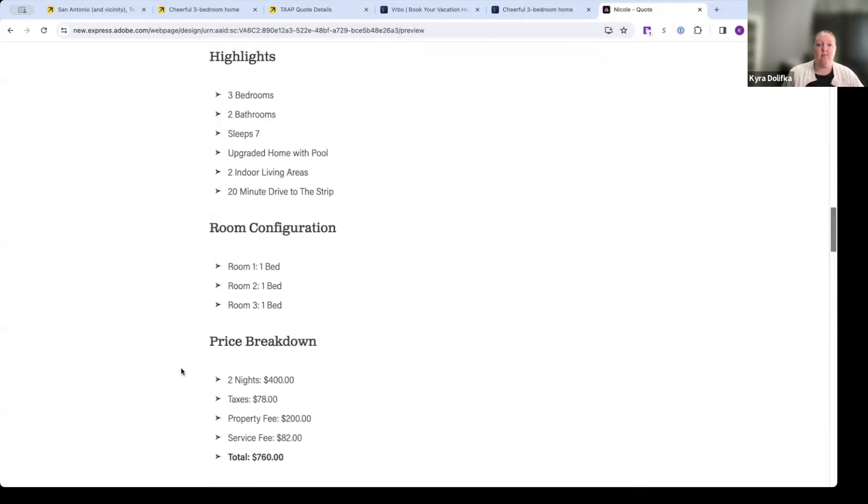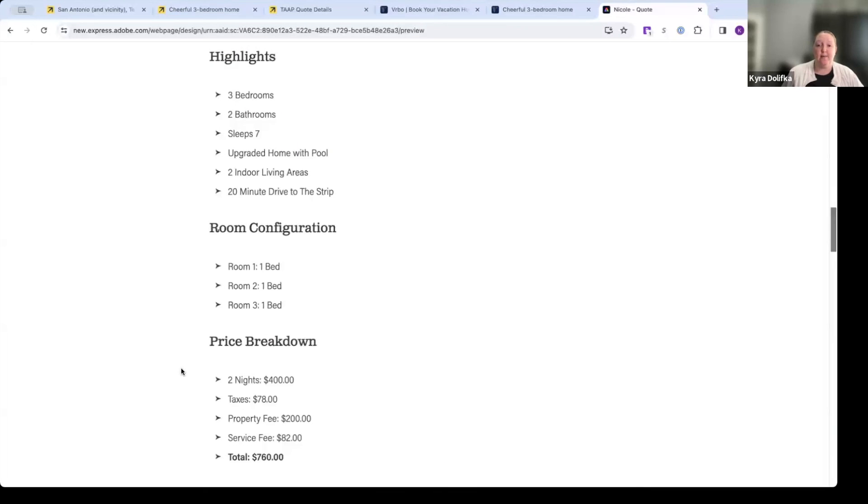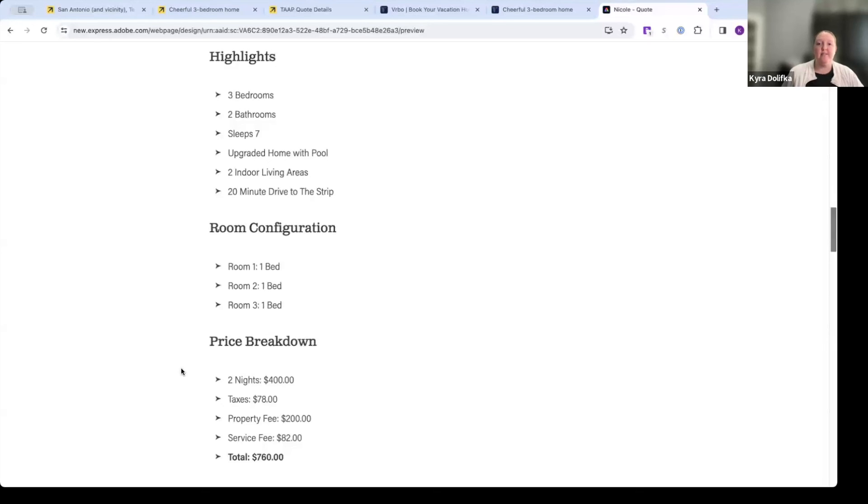So I hope that was helpful for you. Vacation rental properties are in high demand. Clients ask for them all the time. And this is a great way for you to go about searching them when you're looking for a VRBO. Always go to Expedia tap because that is where we earn commission. Thank you so much. And I'll see you in the future training videos.